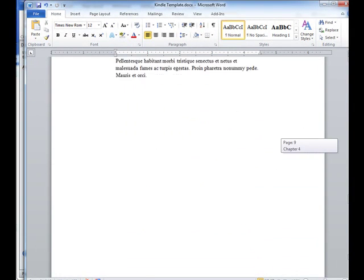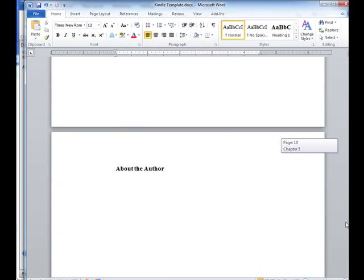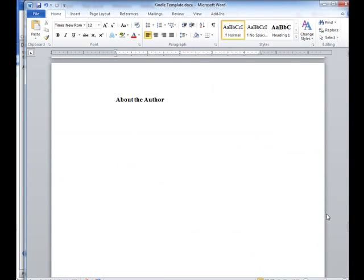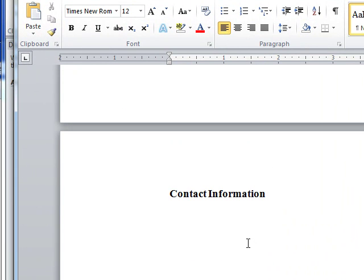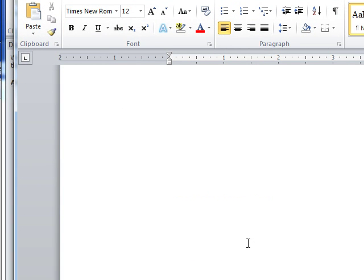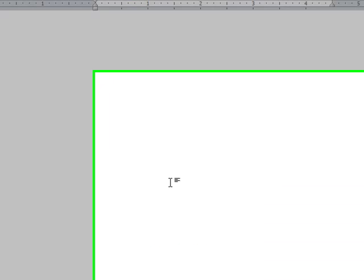A couple other pages that I added that you may want to use is about the author. Any information you want to include about yourself, you could do that here. And then any other contact information that you may or may not want to add. But again, since it's a template, if you don't need these pages, just go in and delete them and you'll be good to go.